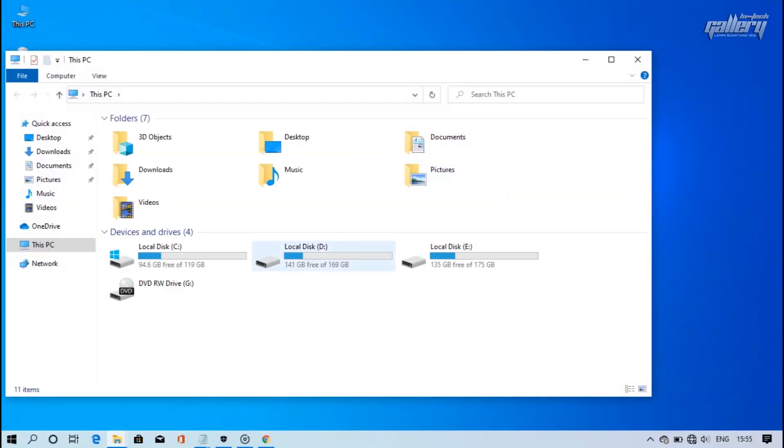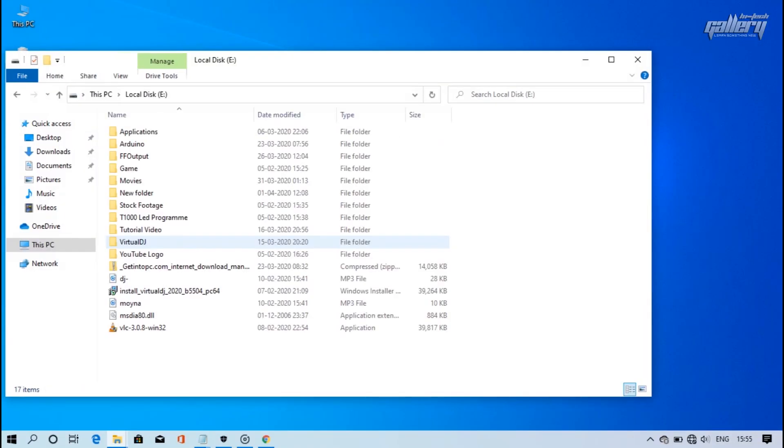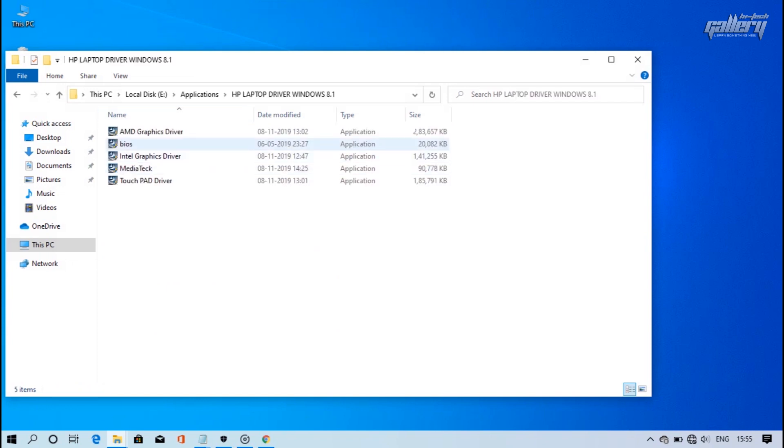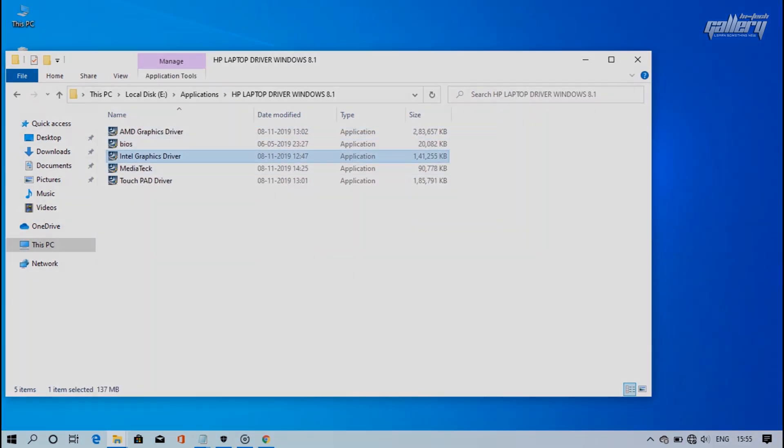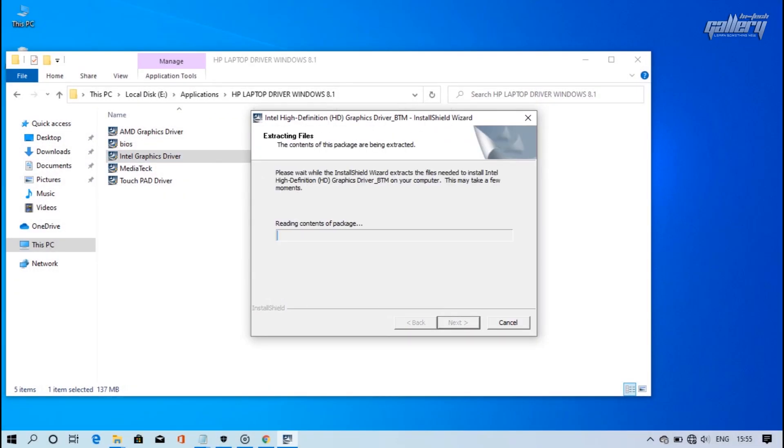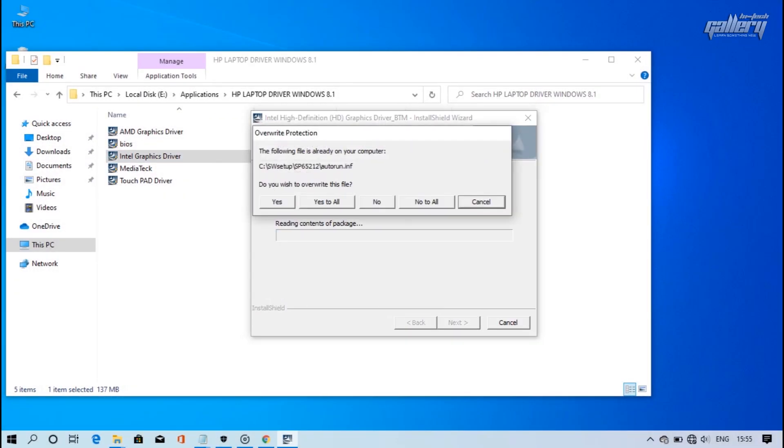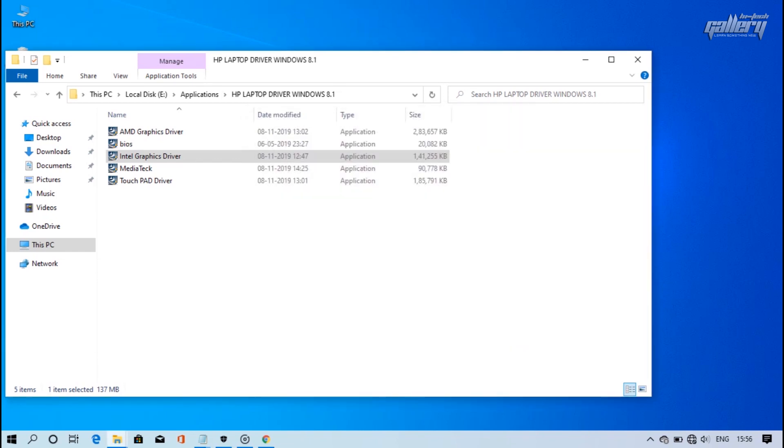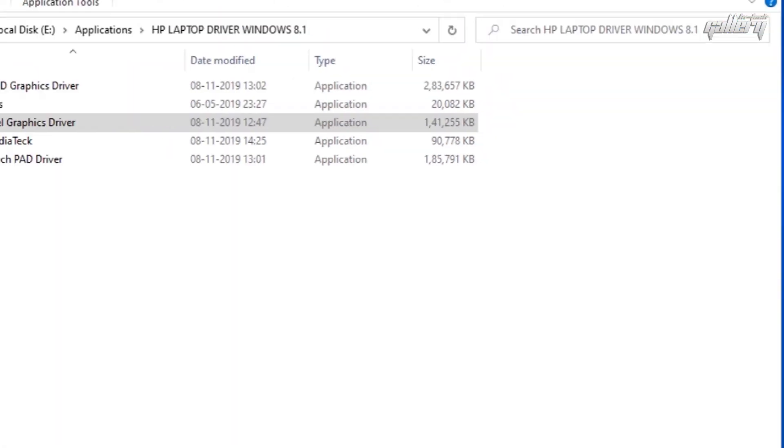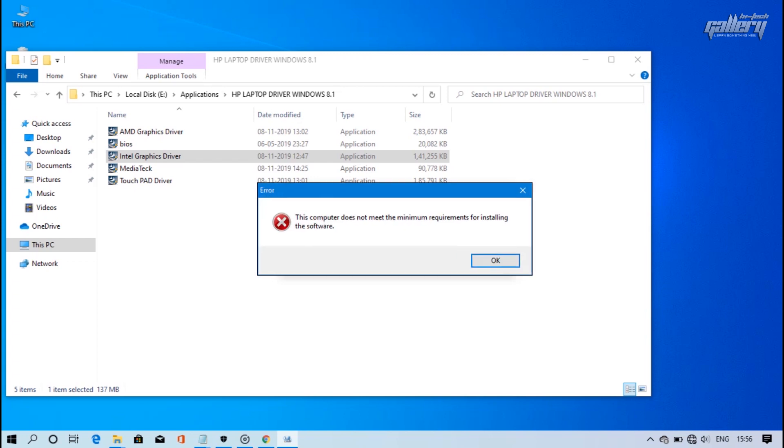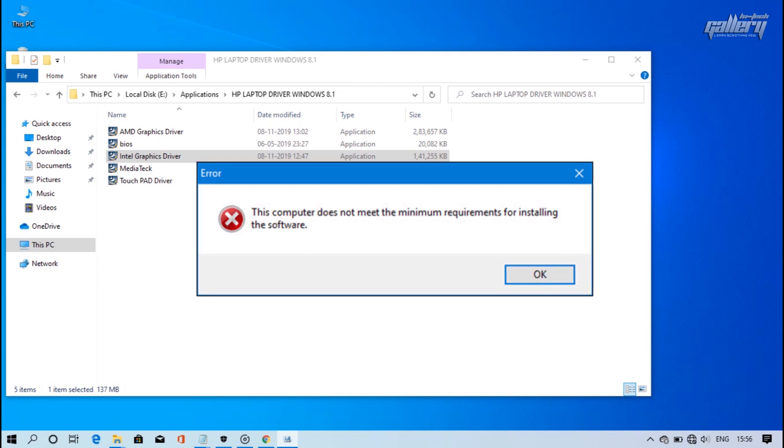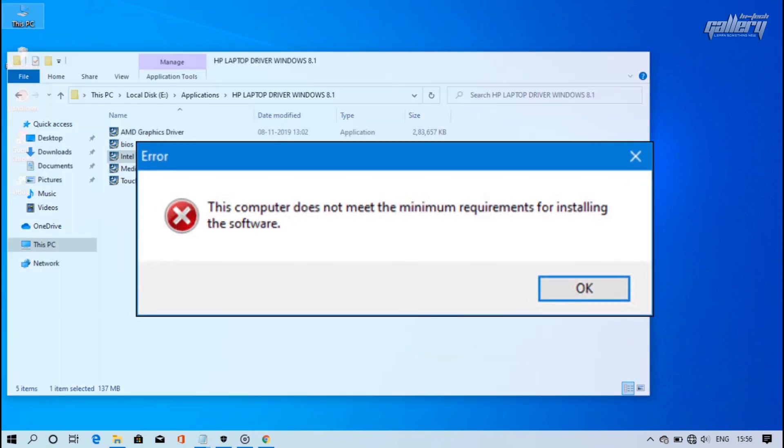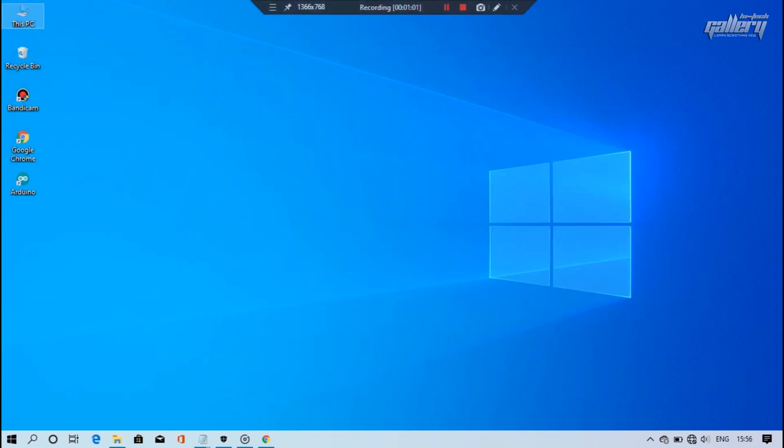First of all, I will try to install Intel graphics driver on my computer and see if we have a problem with it. As we can see, it is not installed and it shows an error message. So if you see any such message during installation, then we will learn how to install it properly.